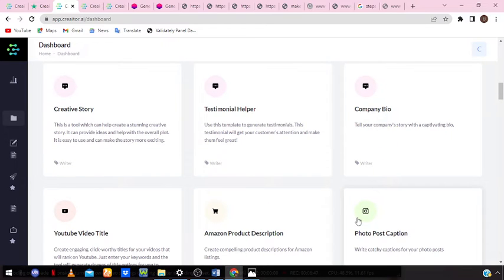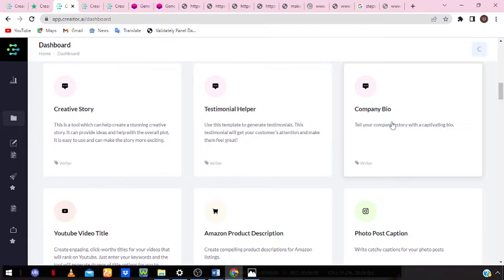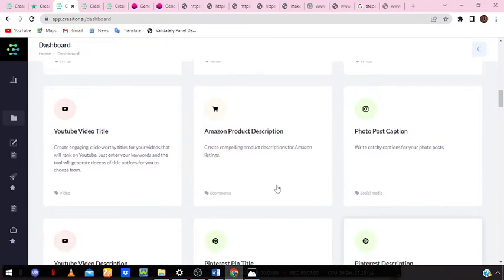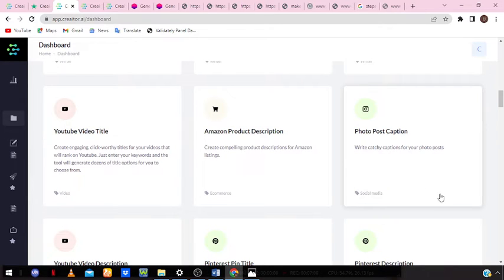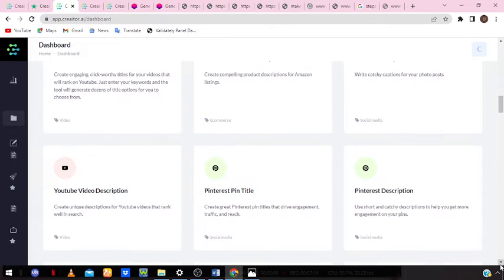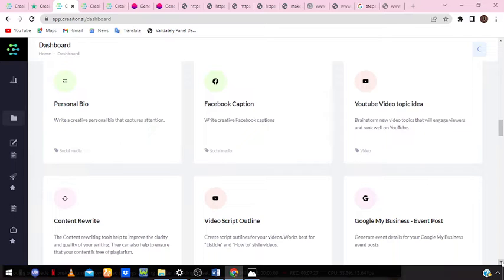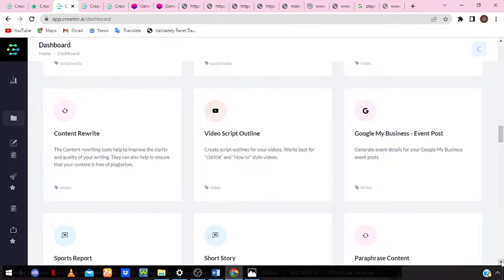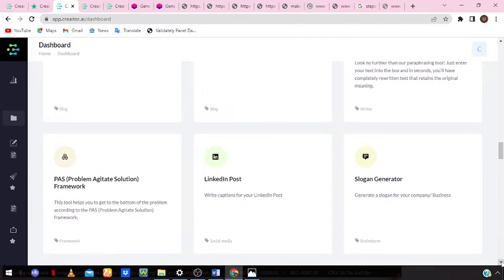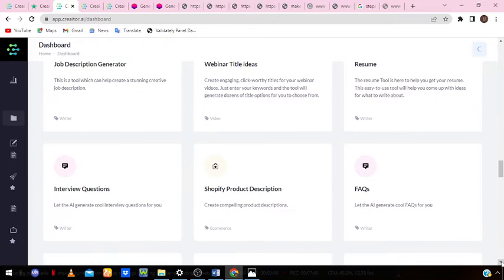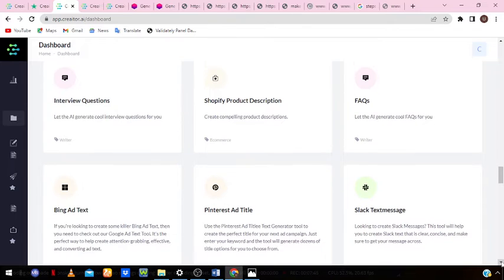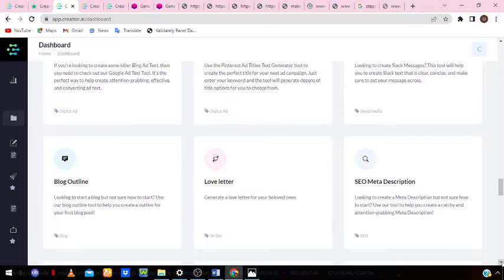You can use it to create a story, generate testimonials, write a captivating company bio, create engaging YouTube video titles, Amazon product descriptions, photo post captions, Pinterest descriptions, Pinterest pin titles, YouTube video descriptions, business or product names, product descriptions, personal bios, YouTube video topic ideas, video script outlines, and short stories. You can also paraphrase content, generate LinkedIn posts, and generate Shopify product descriptions.